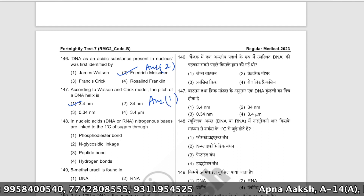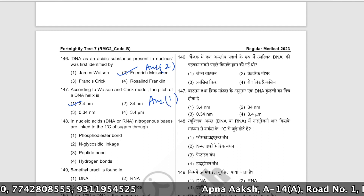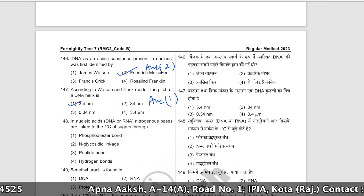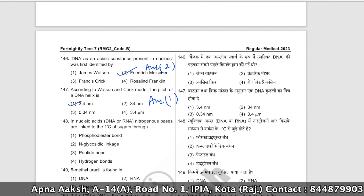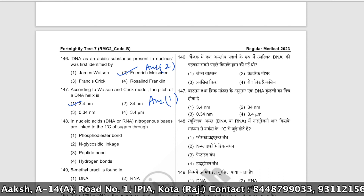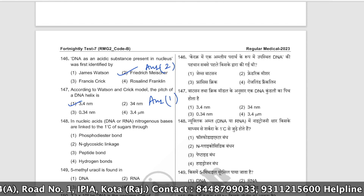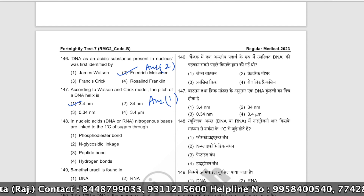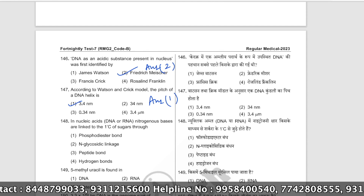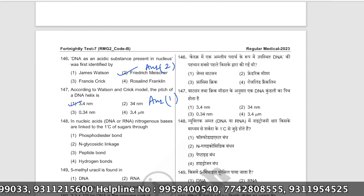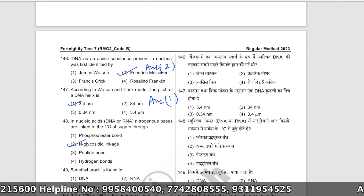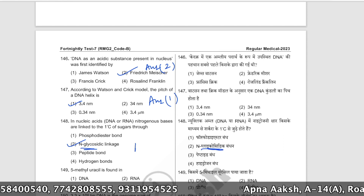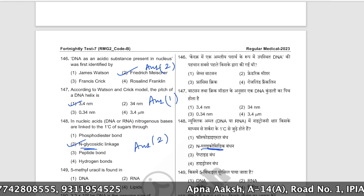In nucleic acids, nitrogenous bases are linked to the first carbon of sugars through N-glycosidic linkage. Whenever sugar is involved, remember the term glycosidic. The correct answer is option number two.